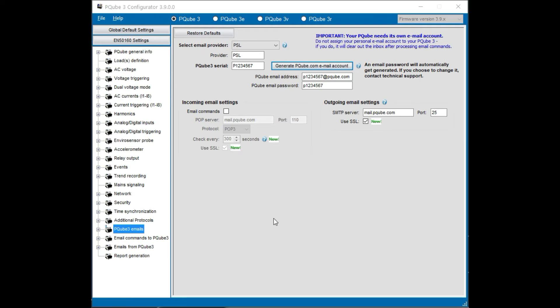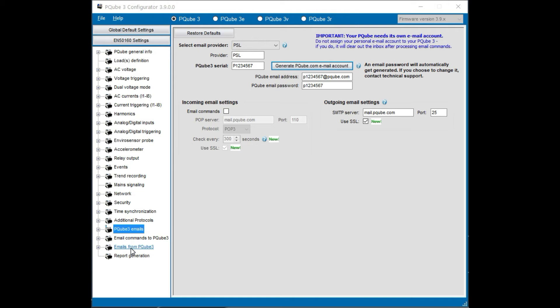The PQube 3 is a smart device that can also receive emails from specific accounts. We'll discuss setting those up in a separate video. Right now we're talking about the PQube 3 emails. In a separate video we're going to talk about email commands to the PQube and emails from the PQube.